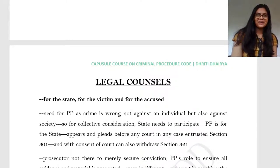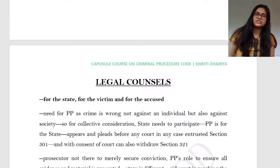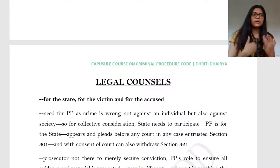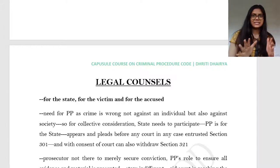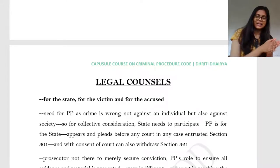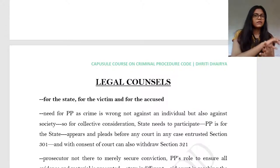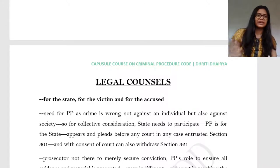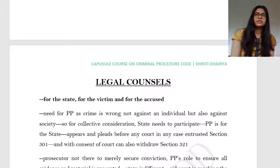Hello everyone. I am Triti Dheire and welcome to lecture three of the Code of Criminal Procedure 1973. In today's lecture, we will be continuing with the criminal trial set up in the last class. When you are seeing a criminal trial, there are a few important players in the courts: the counsels, the police, the prison and correctional services, etc. In the last class, we dealt with the courts part.